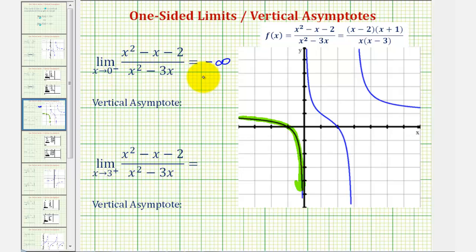This tells us the limit does not exist. But because it is equal to negative infinity, this also tells us that x equals zero is a vertical asymptote.